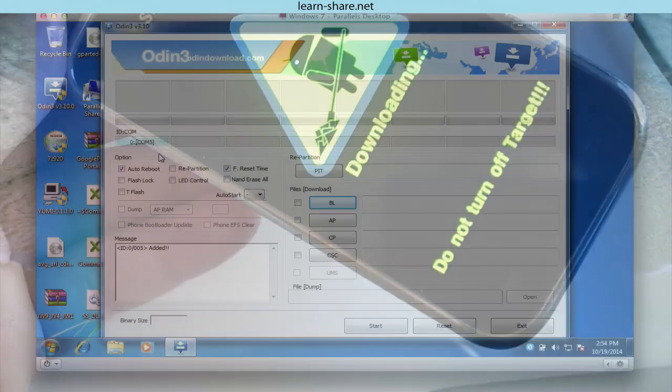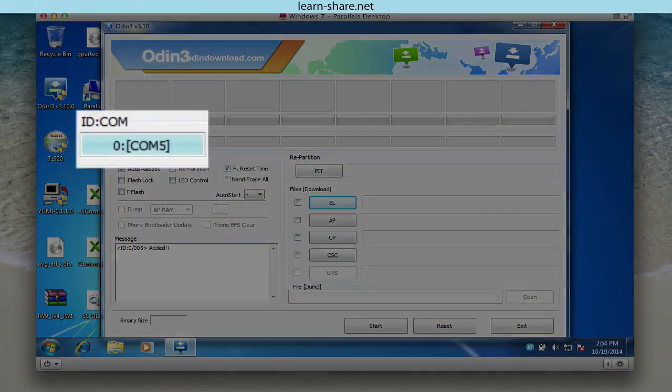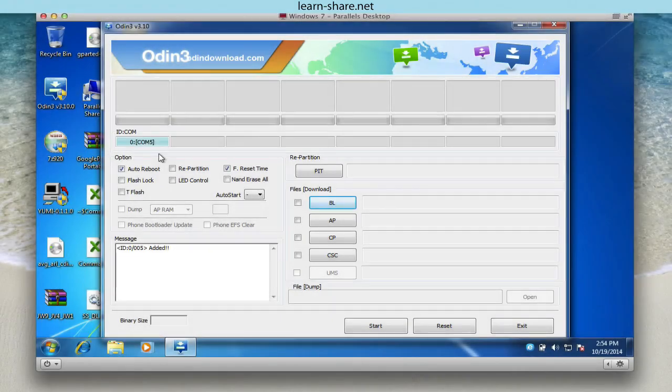And Odin should be able to detect your device. You will note a bluish light in the port section.